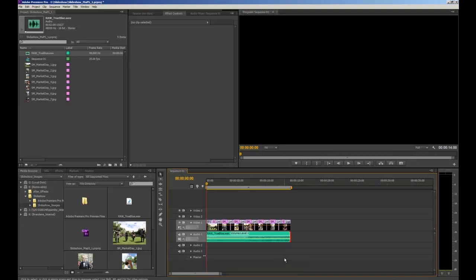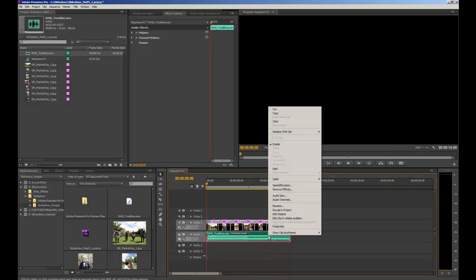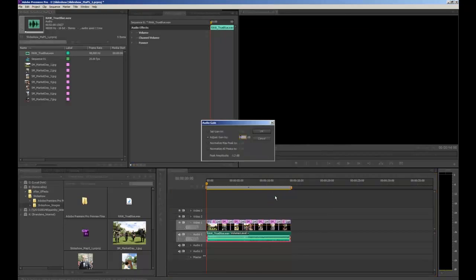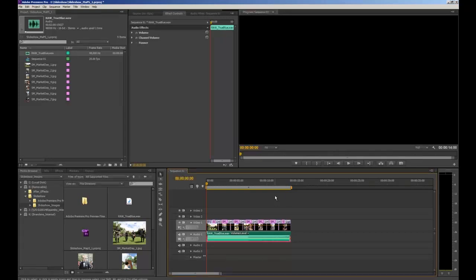If you want to make your audio quieter you can drag down the yellow line on the clip, or alternatively right-click the audio clip, select Audio Gain, and type in minus 5. You'll visibly see the audio levels become smaller and the music track become quieter.